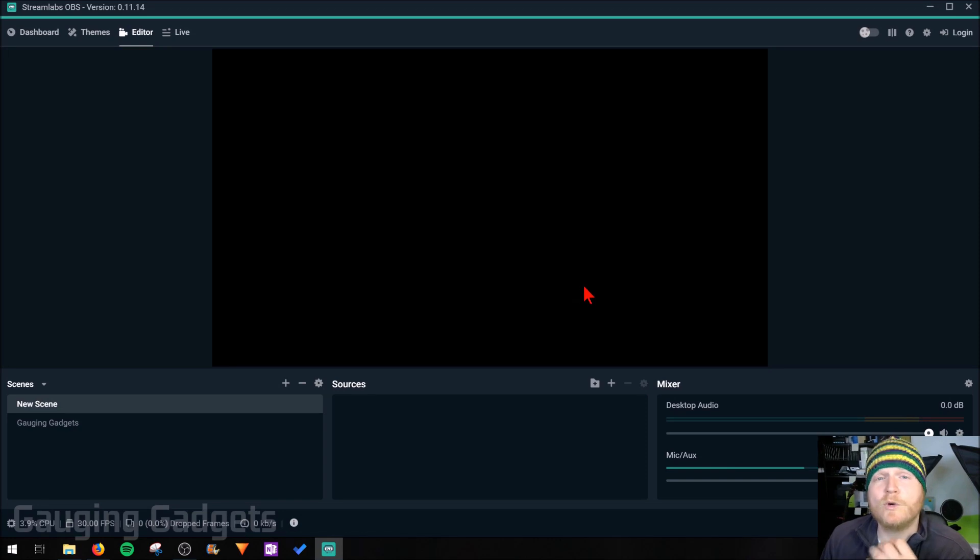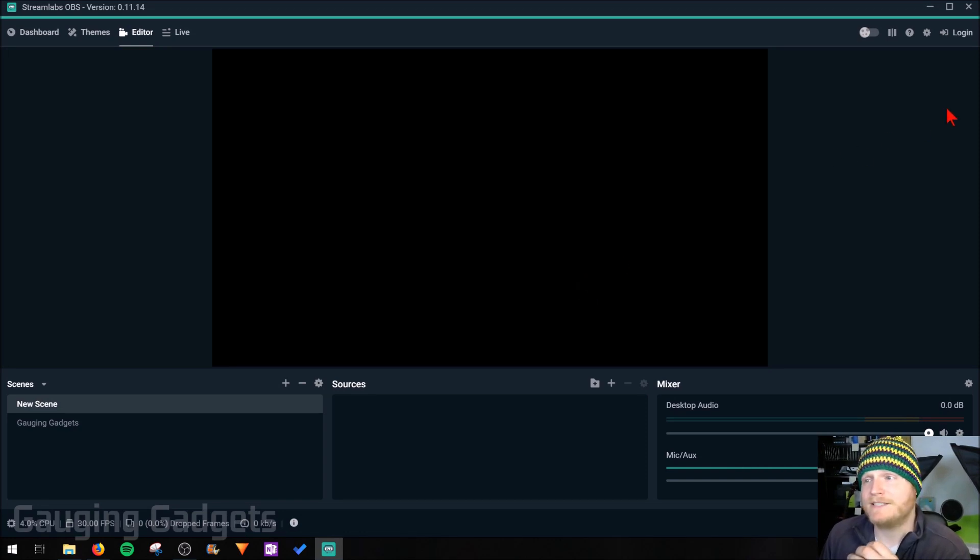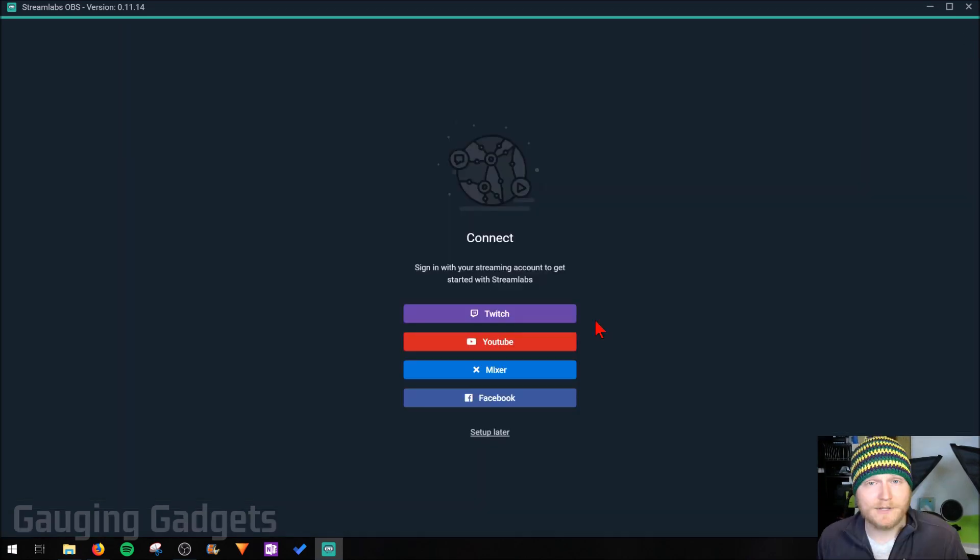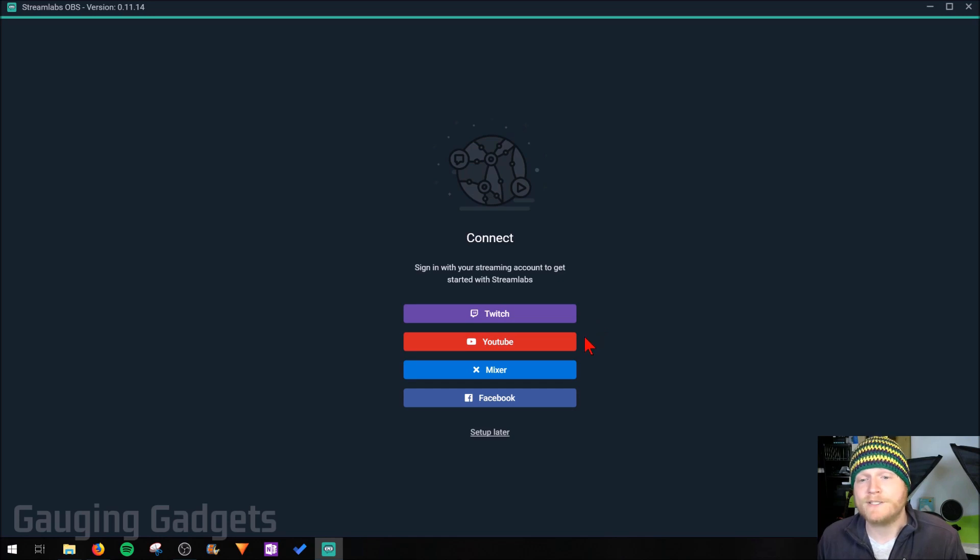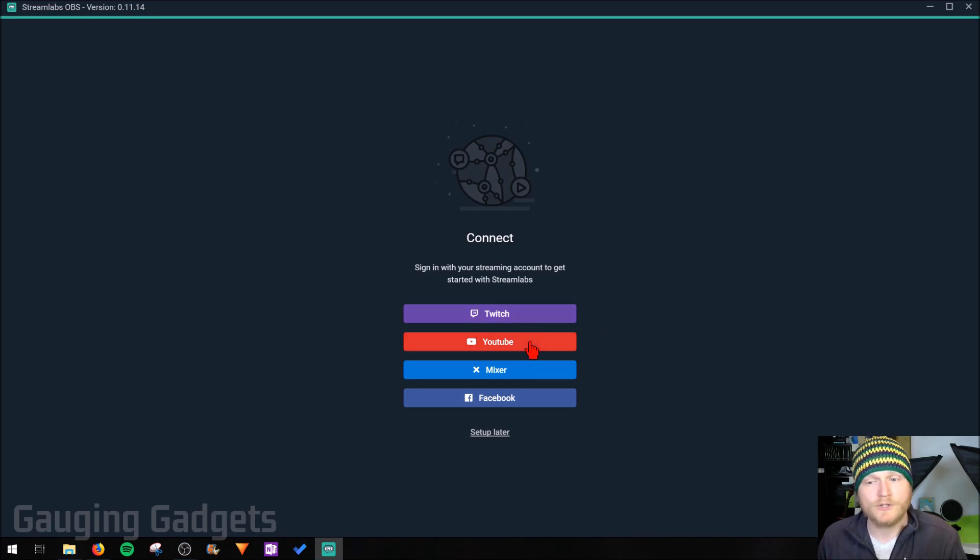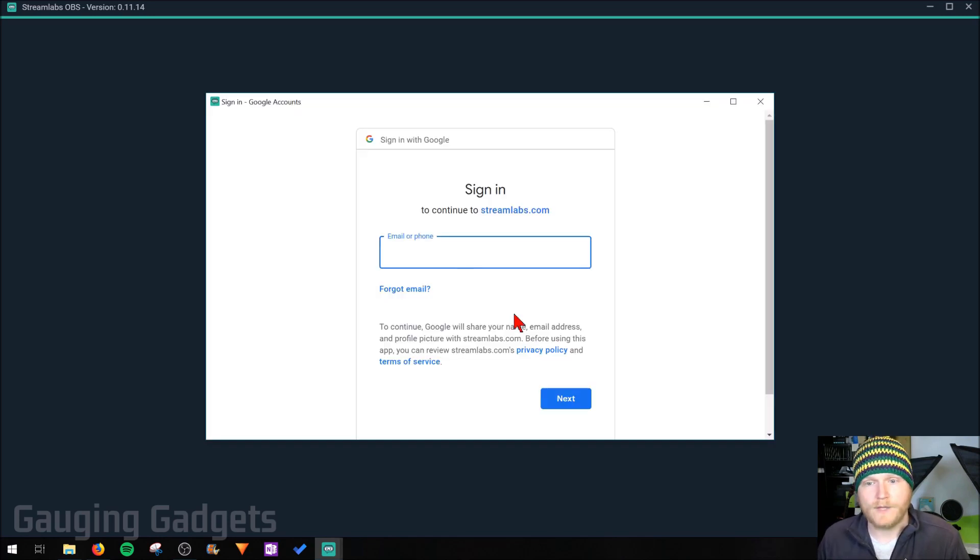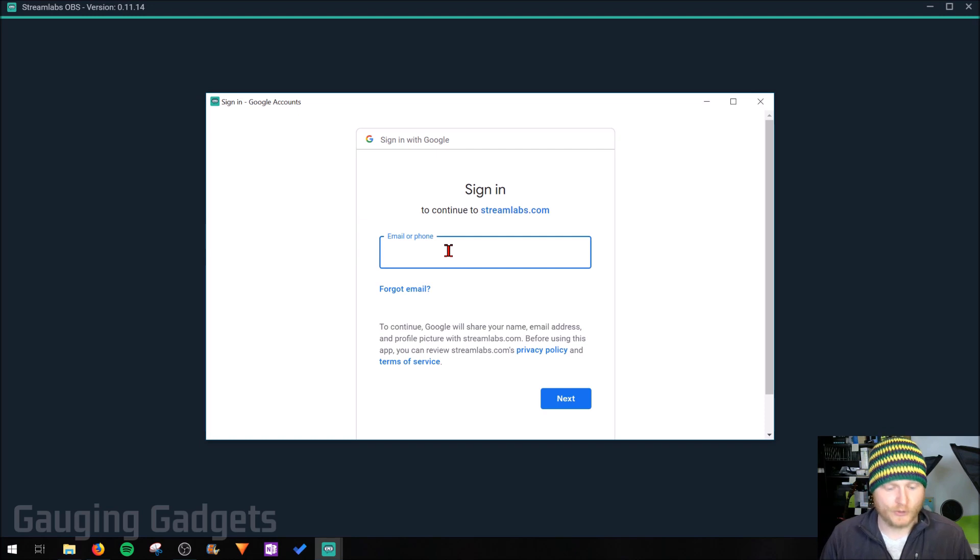So the first thing we want to do once we get into Streamlabs OBS is just go into login right here. As you can see, you can use Streamlabs OBS with different streaming platforms. We're going to do YouTube and we'll be asked to log into YouTube, so you just have to log into your account.